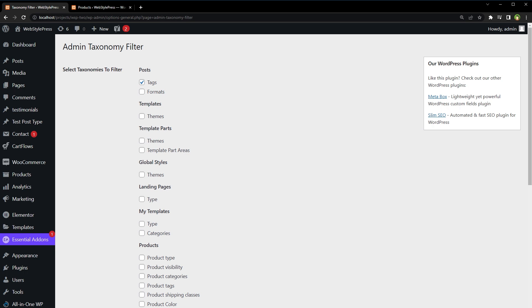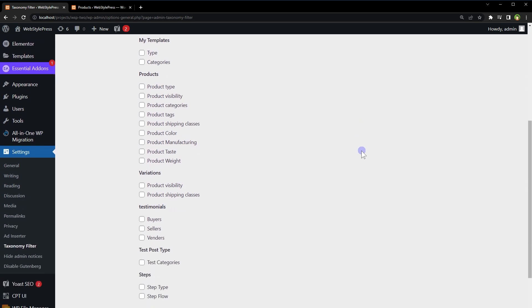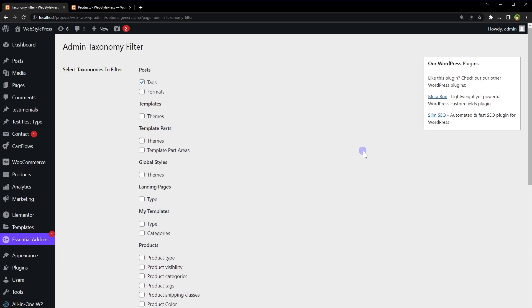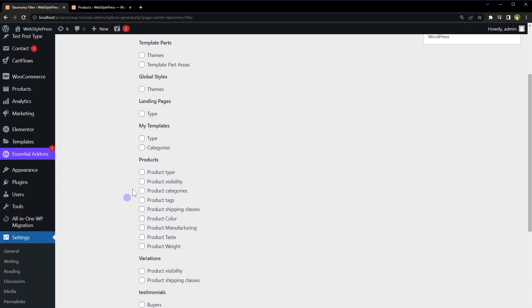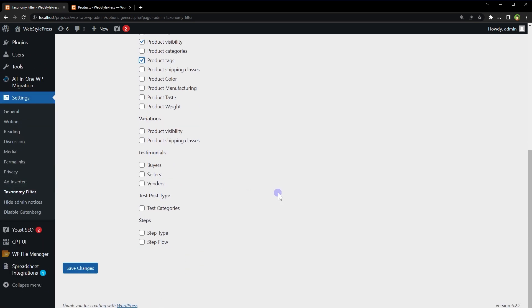At its setting page, you will see list of all taxonomies that are available to filter under each post type. I will go to products area and I will select product visibility and product tags. Now, I will be able to sort or filter products by tags and product visibility in products page in WordPress admin. Save changes.